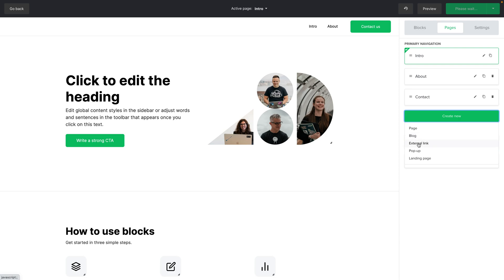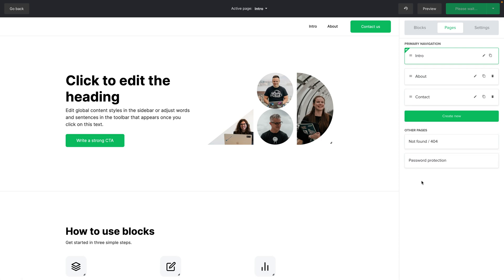You can create an external link so you can link to anything you want. You can also choose a pop-up that you have already created within MailerLite or a landing page you have already created within MailerLite. And that's that for this page tab.